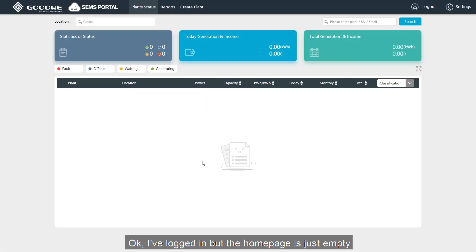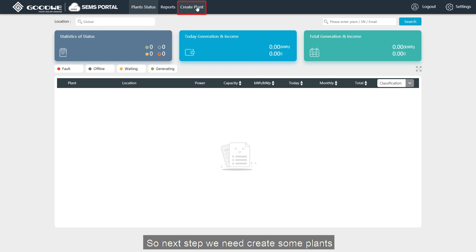Okay, I've logged in, but the homepage is just empty. So next step, we need to create some plants.